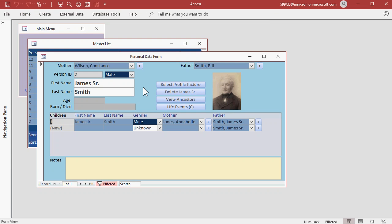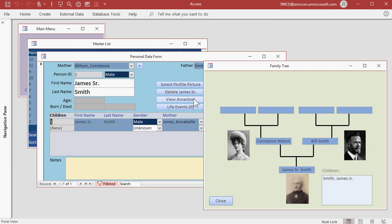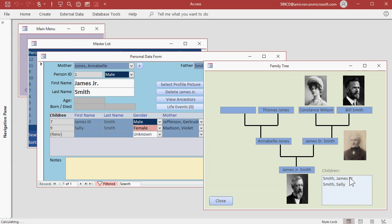Let's take a look at the family tree at this point. Click on View Ancestors. Looking pretty good. We can see we have pictures for these people. Let's go down to James Sr. We can see we're missing pictures for Annabelle and Thomas. Let's add them now.